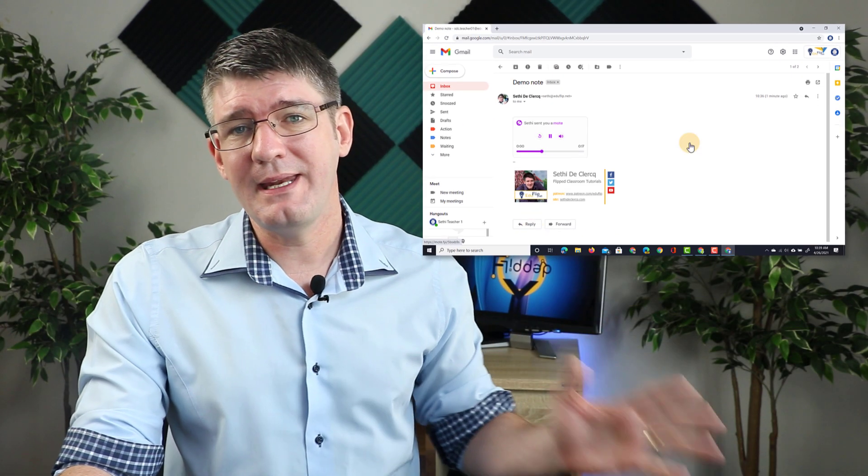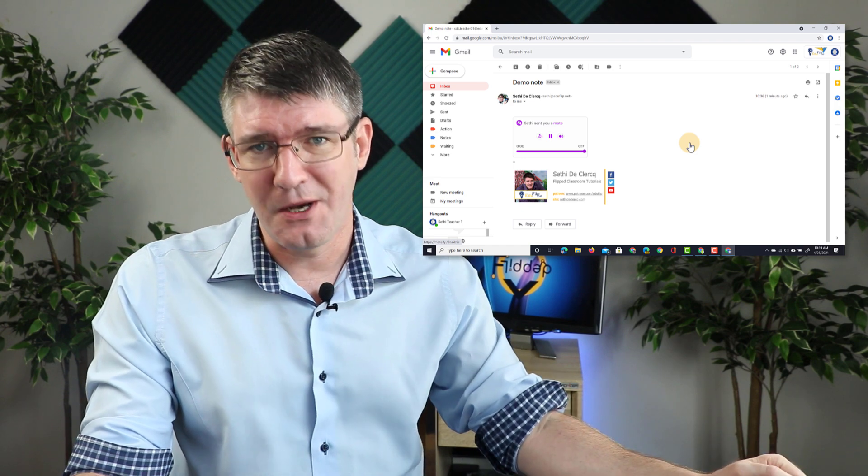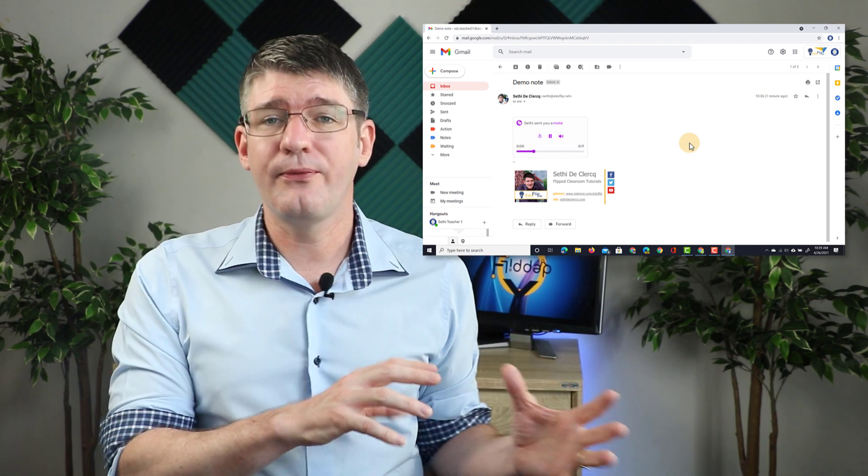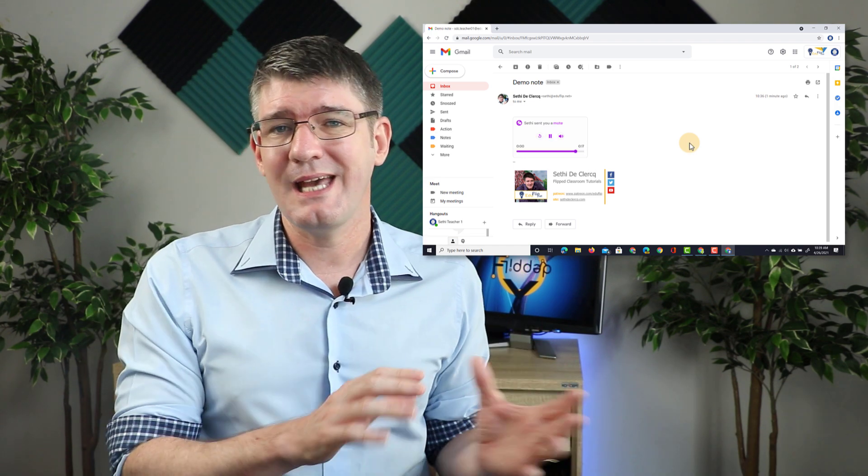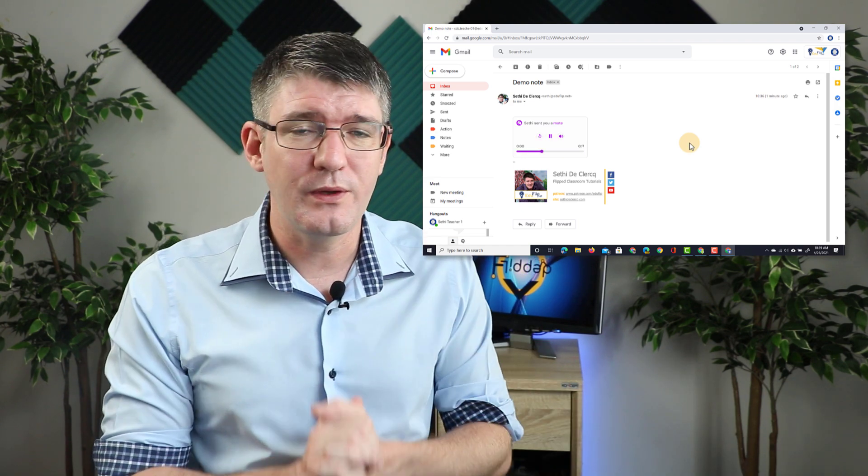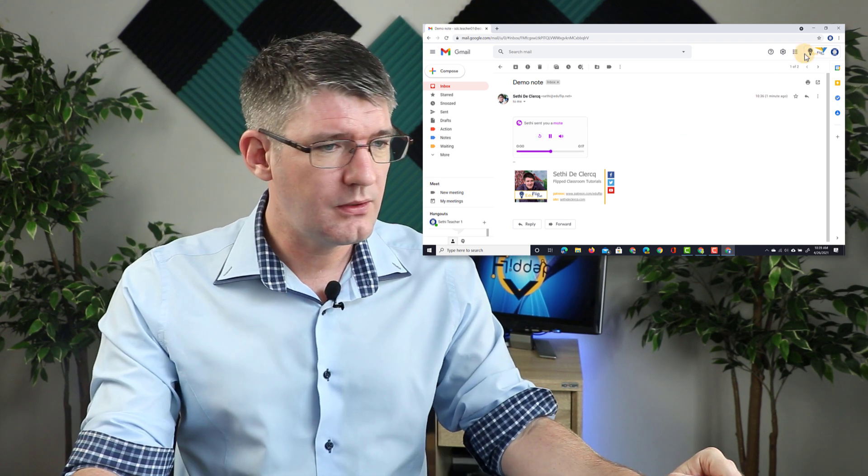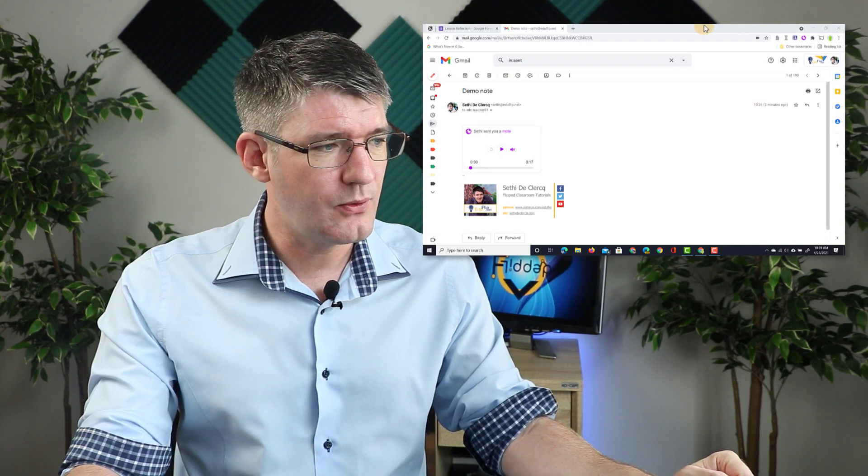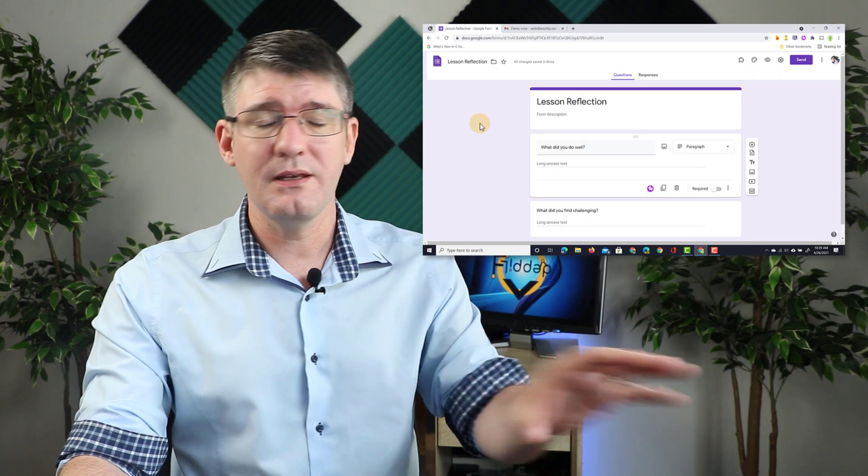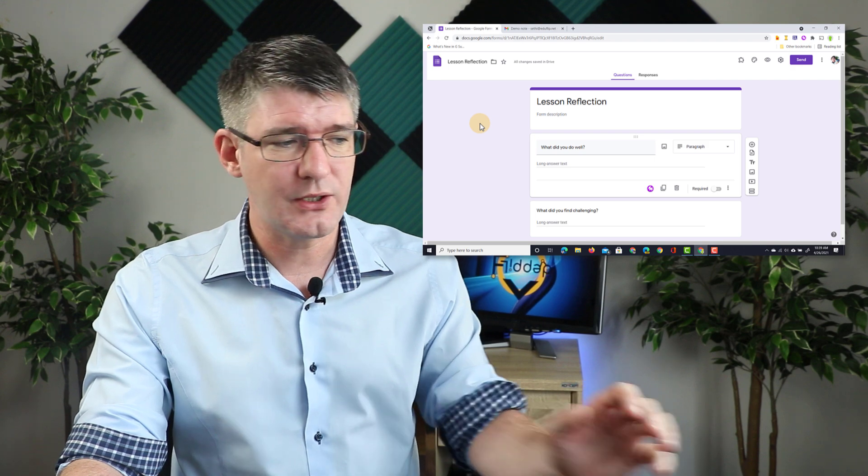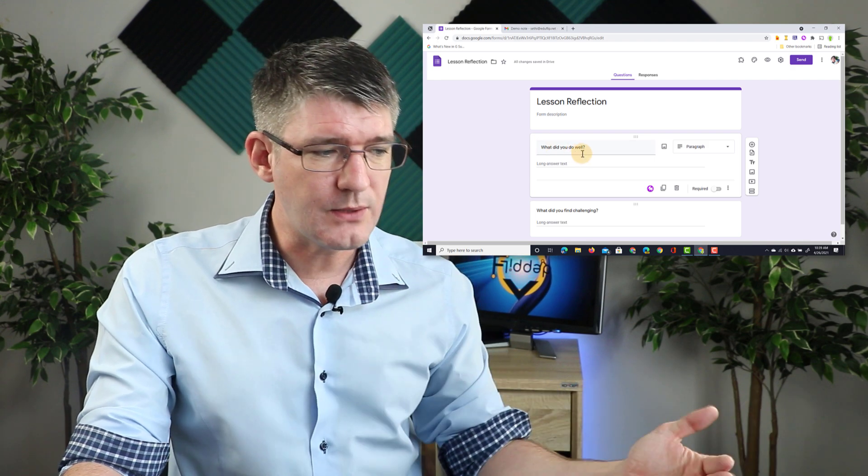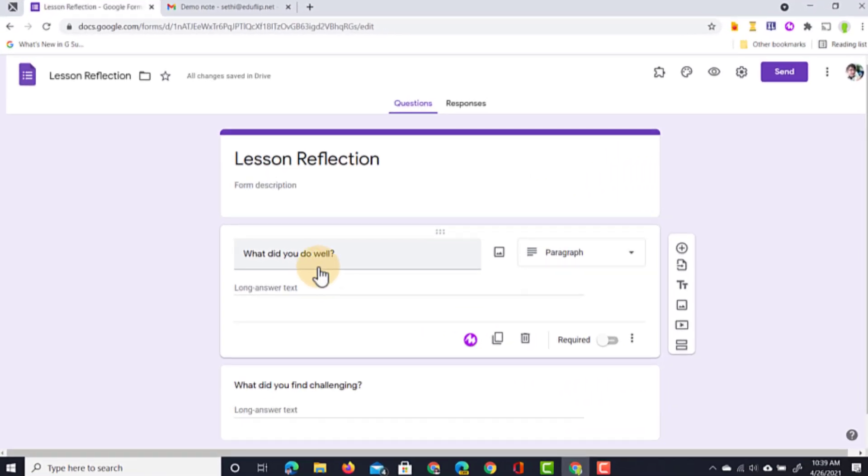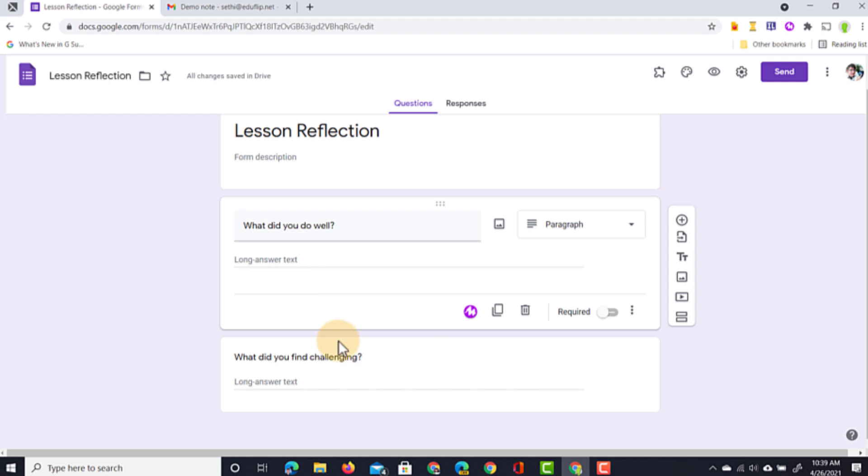And this is just one of many updates that have come to Mote. Let's jump into Google Forms now and see how Mote works within Google Forms. Here in my demo account, I have a Google Form ready, lesson reflection, and I'm going to ask my students two questions. What did you do well? And what did you find challenging? We're going to preview this form, and then I'm going to show you how Mote works within Google Forms.